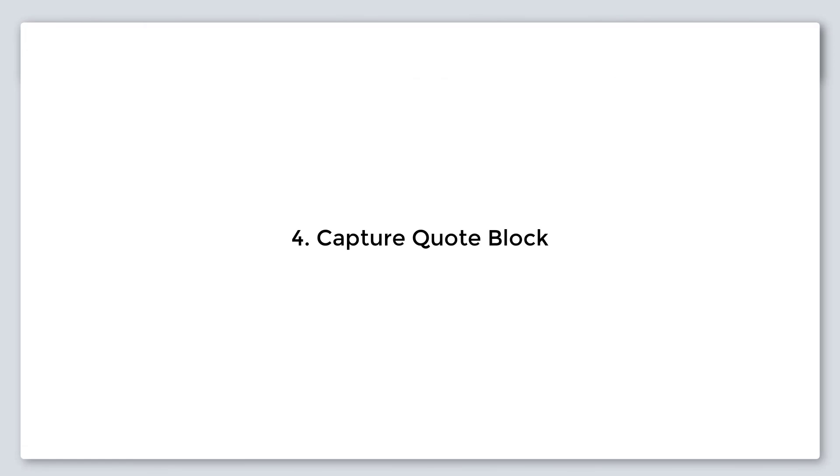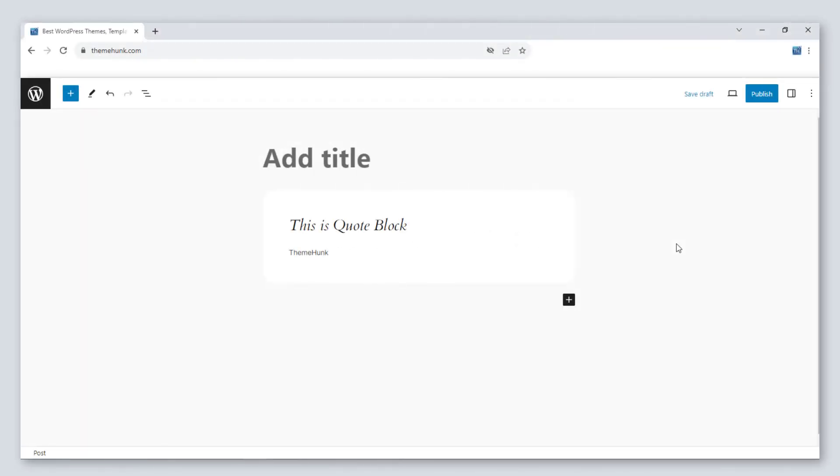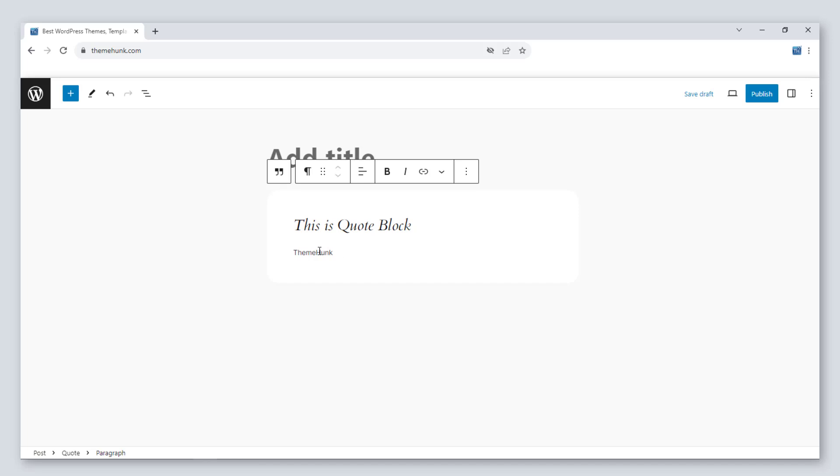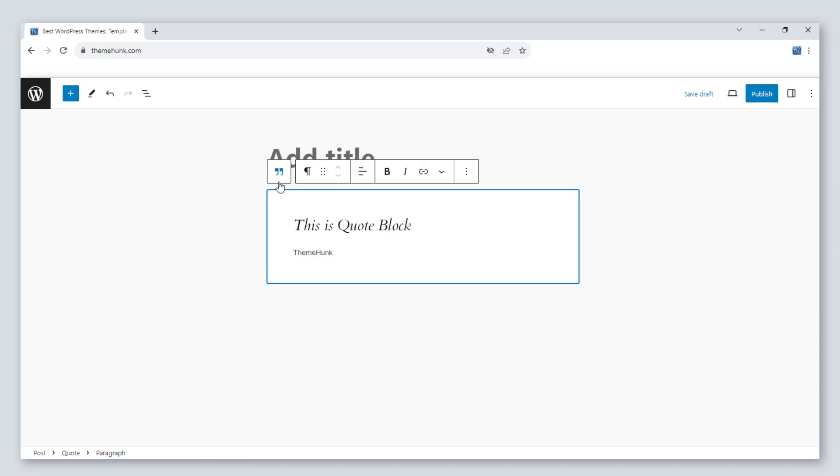Number four, caption quote block. This is a quote block. You can caption the quote block with this button.